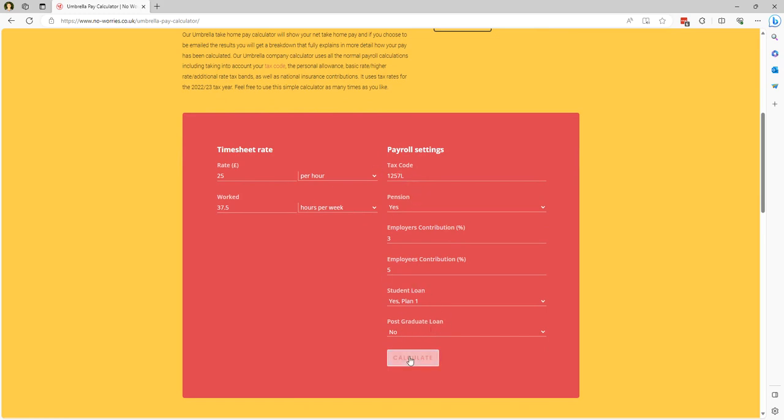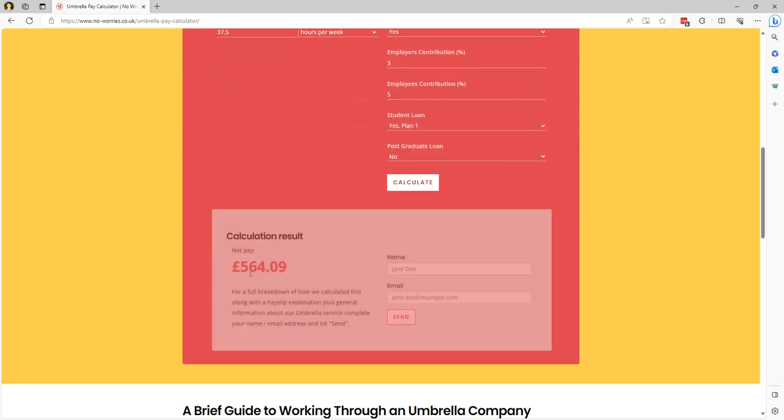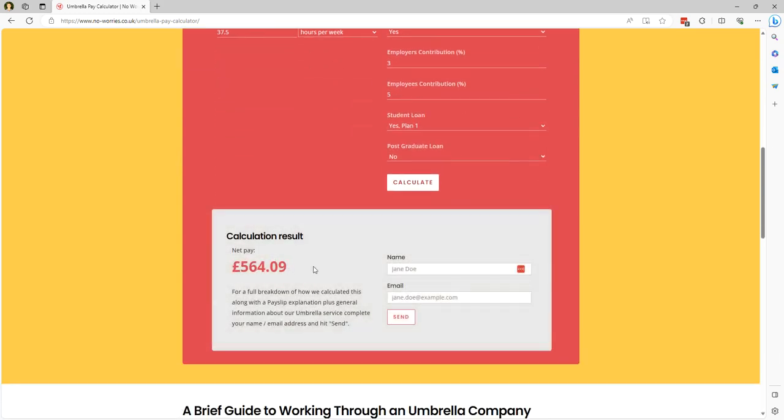Once you load this information in here press calculate. Similar thing applies where you get the net pay result just as a single number, but if you put your name and email address in here you get a full breakdown of how this gets calculated along with the dummy payslip.